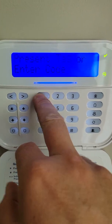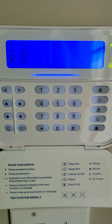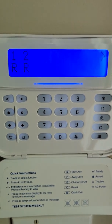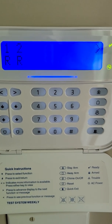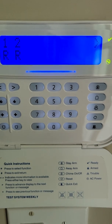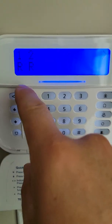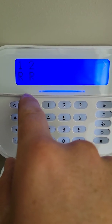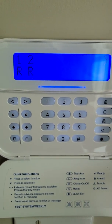So we need to enter our code again to tell the system who we are. Certain codes can be assigned to certain partitions — for example, if I'm a housekeeper with access only to the house and not the garage, I might only have access to partition one. The letters displayed represent the status of each partition: R for ready, N for not ready, and A for alarm.